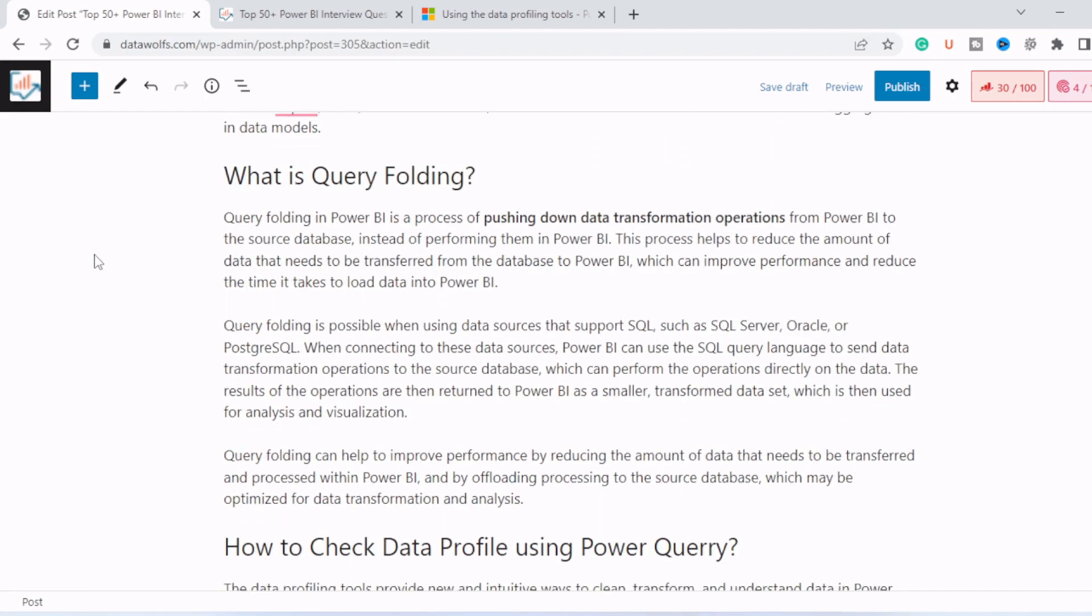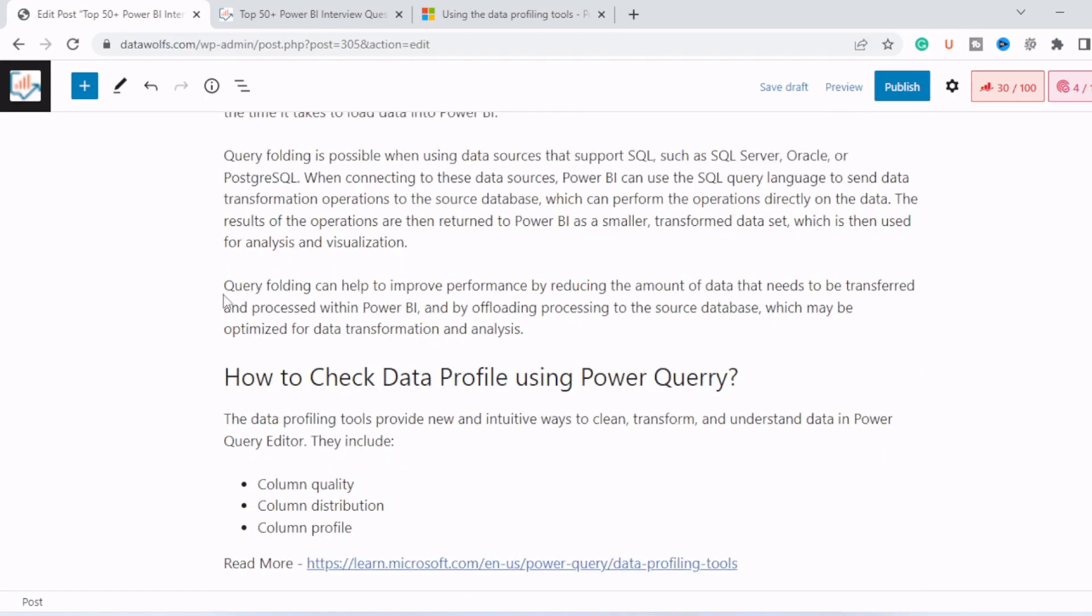Now next question is what is query folding? Query folding in Power BI is a process of pushing down data transformation operations from Power BI to source database instead of performing them in Power BI. This process helps to reduce the amount of data that needs to be transformed from database to Power BI, which can improve the performance, thus reduce the time it takes to load the data in Power BI. And query folding is possible when using a data source that supports SQL, such as SQL Server, Oracle. Query folding can help to improve the performance by reducing the amount of data that needs to be transformed and processed within Power BI by offloading the process to source database, which may be optimized for data transformation analysis.